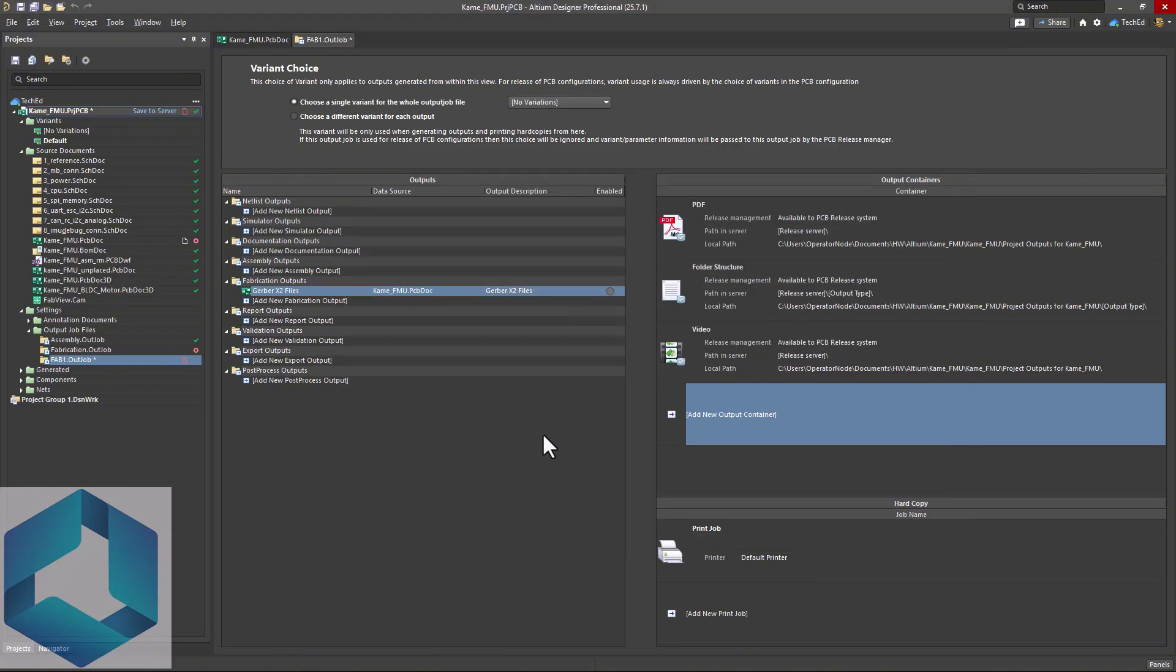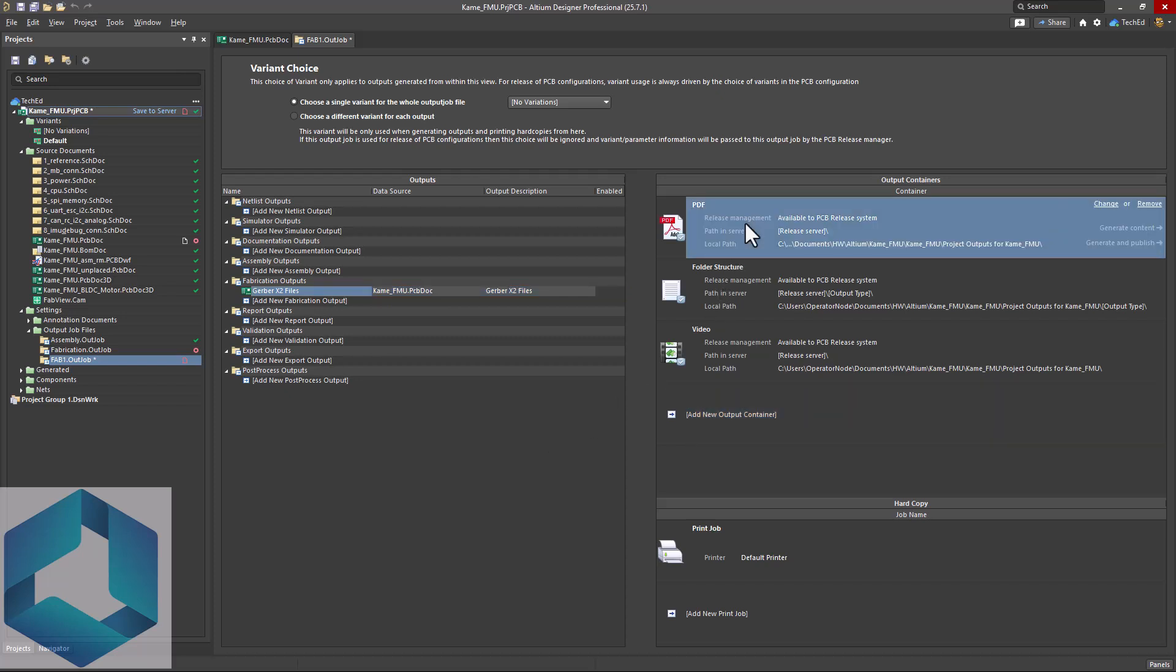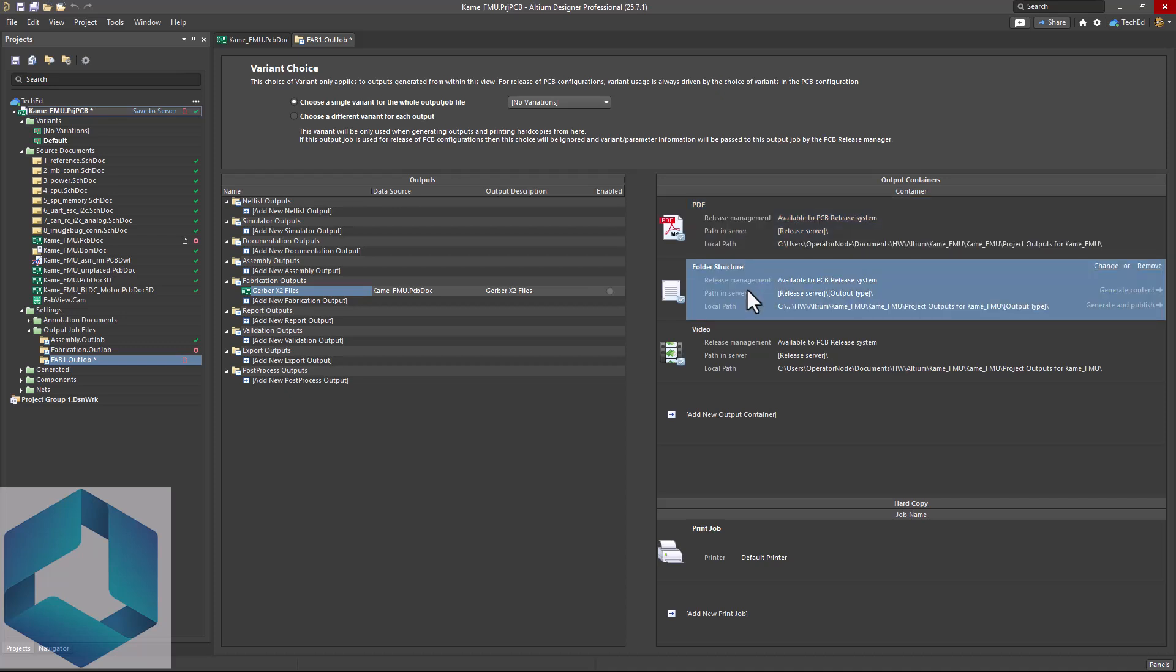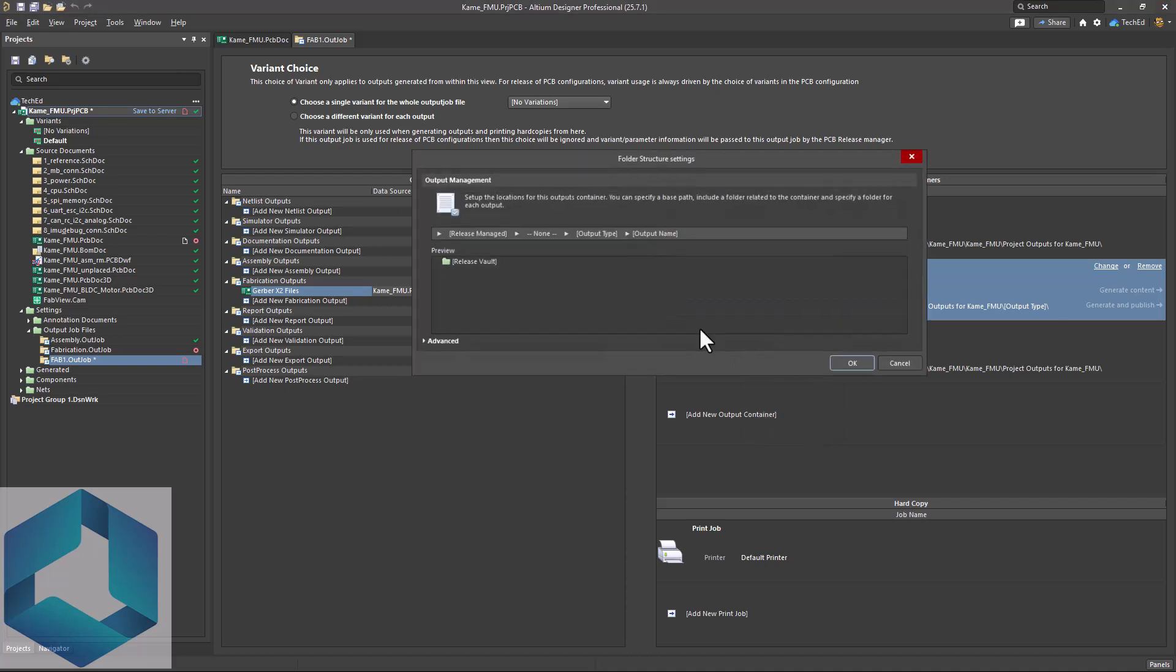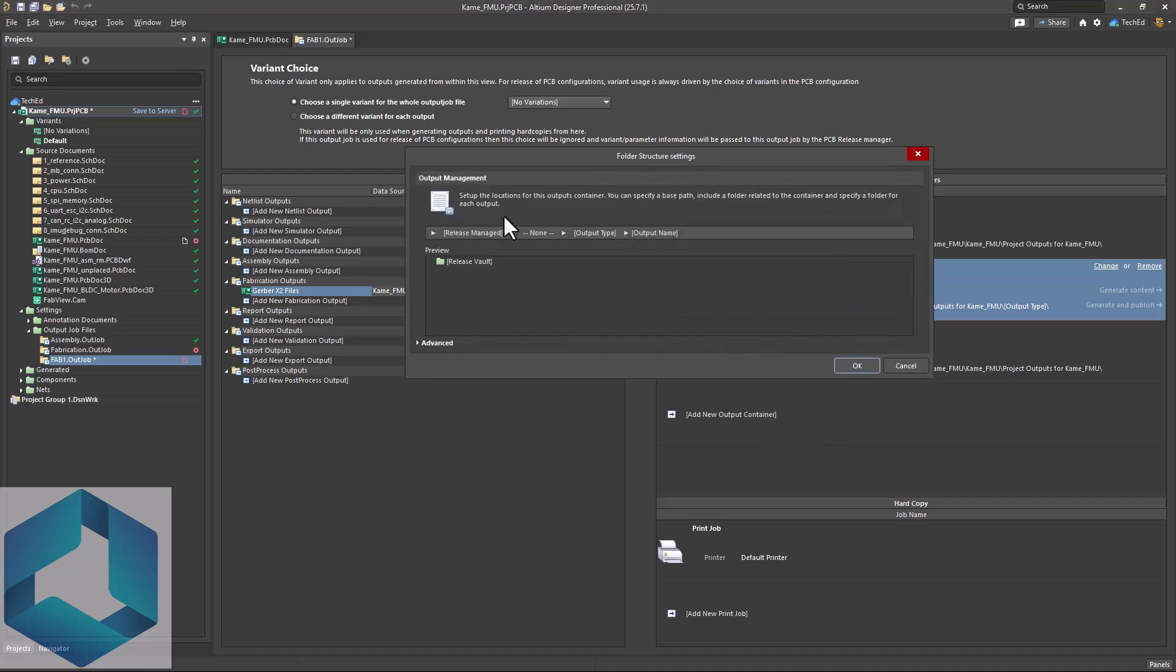Then we need to put these files in a container. We can't put them in a PDF since they are just text files essentially. But we could choose folder structure. Now how do we want to put these into a folder? Well, we could set that by right clicking, choosing properties.